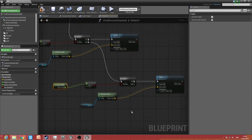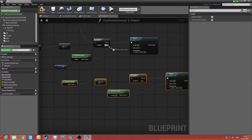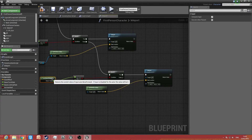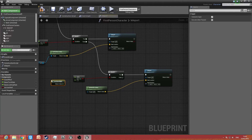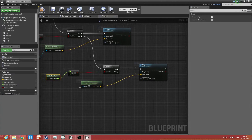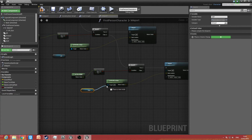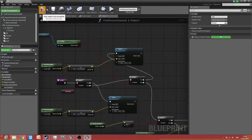Paste it again and drag it down. Delete 'get move right' and set the value to 1 because the character is going right. For world location, bring in the right scene component and connect that up. That should now be correct.